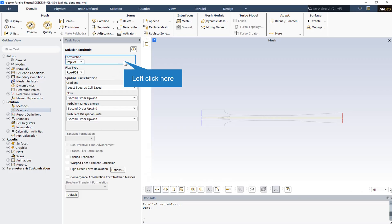The ROEFDS splits the fluxes in a manner that is consistent with their corresponding flux method eigenvalues. It is the default and is recommended for most cases.